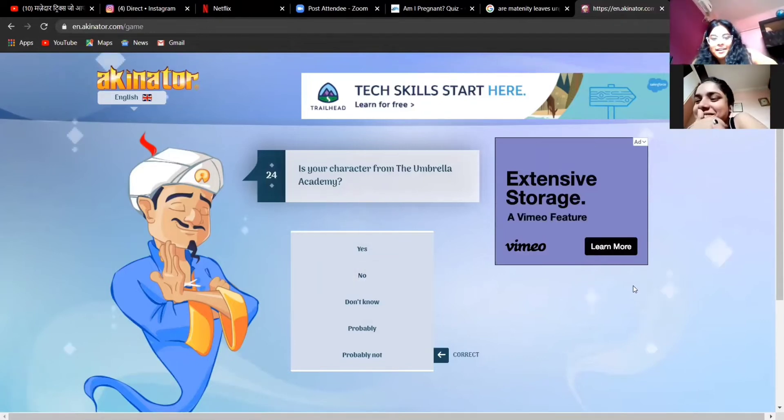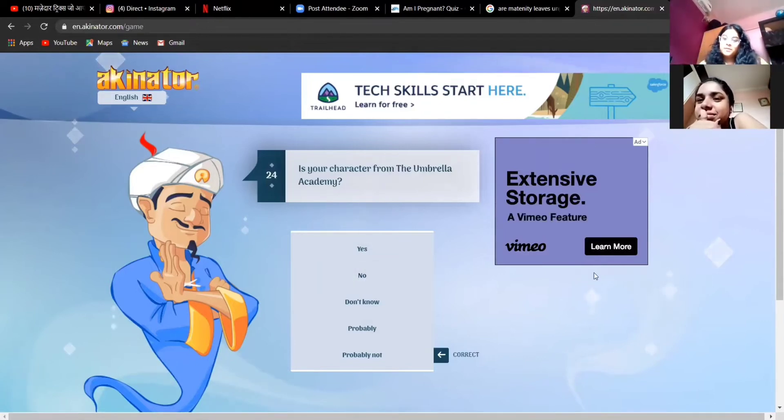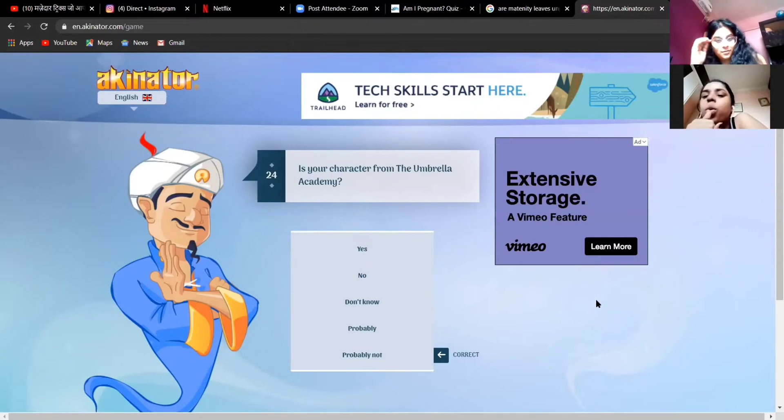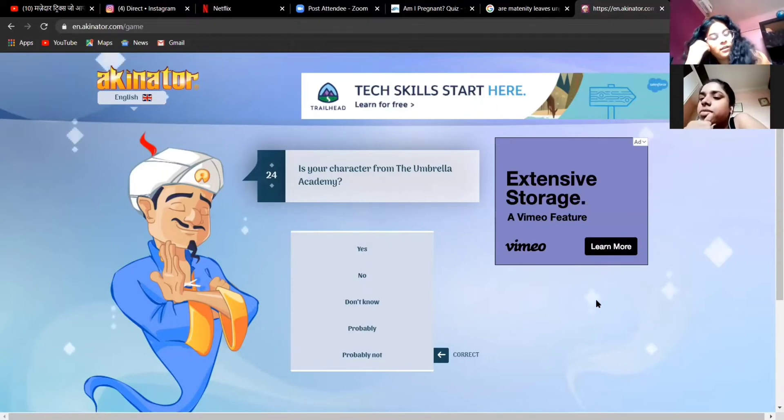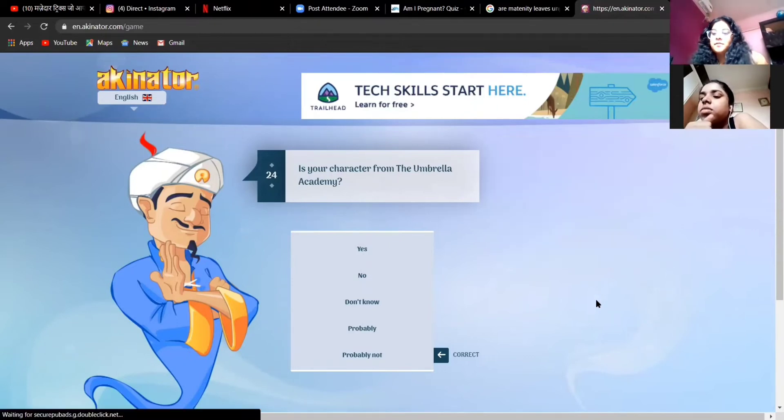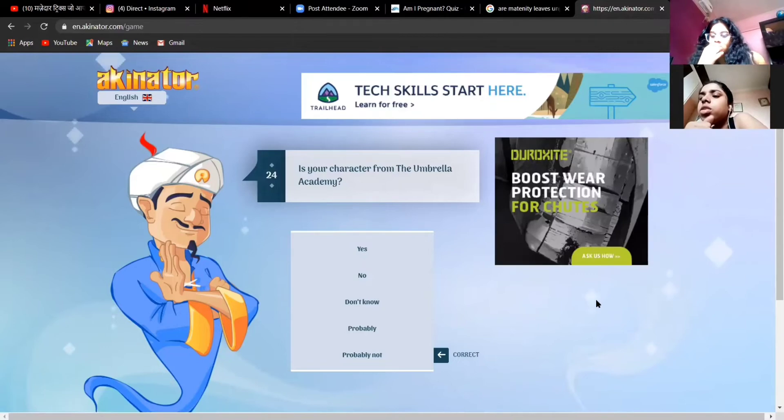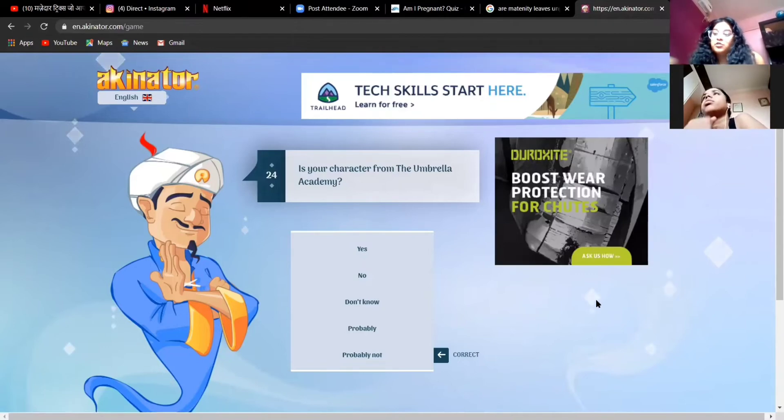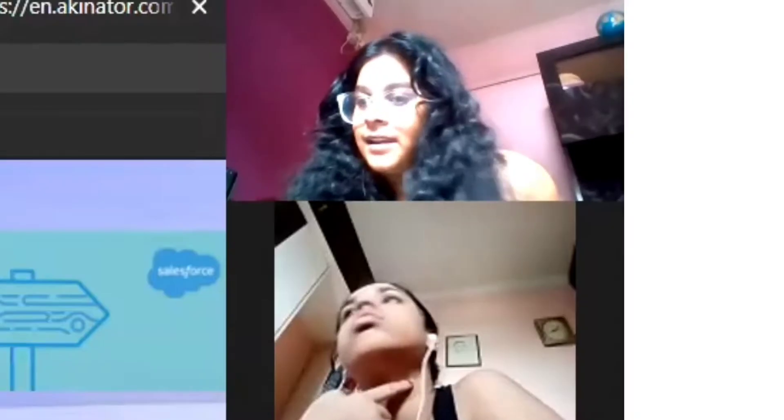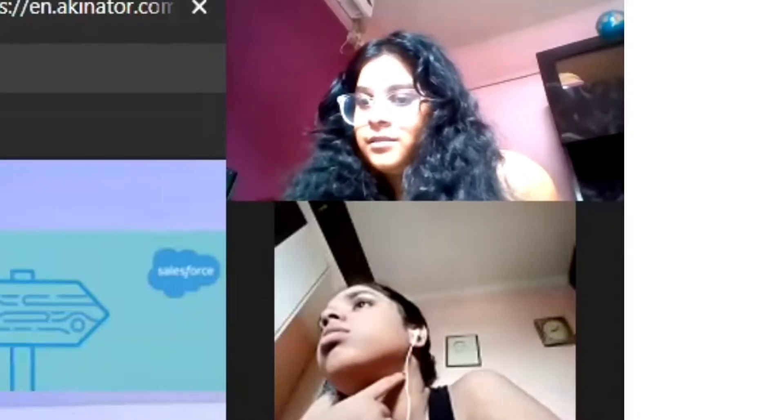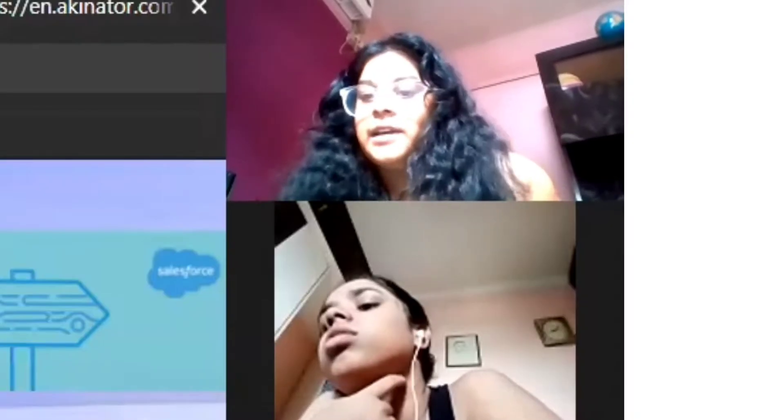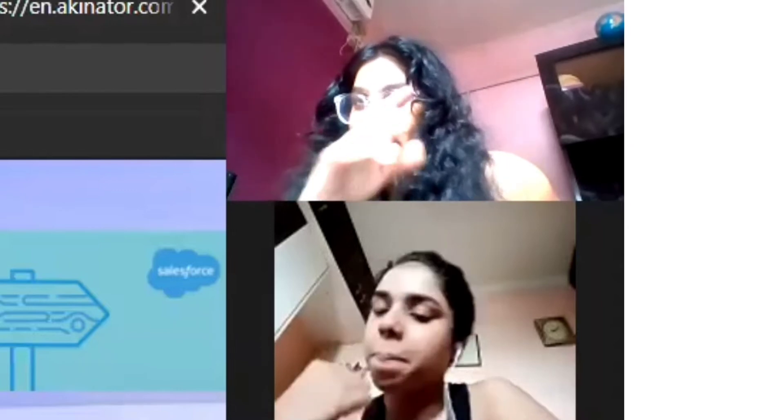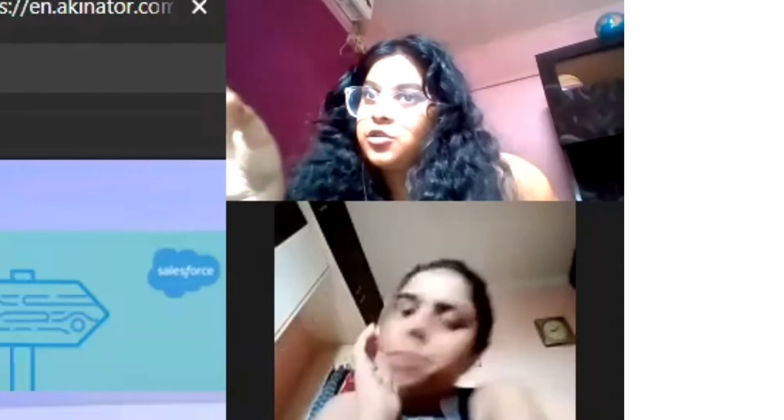Is your character from Umbrella Academy? I mean no, no, but the people in Umbrella Academy are like his relatives. No, chacha, name the main lead guy, he's like Shrek chacha.